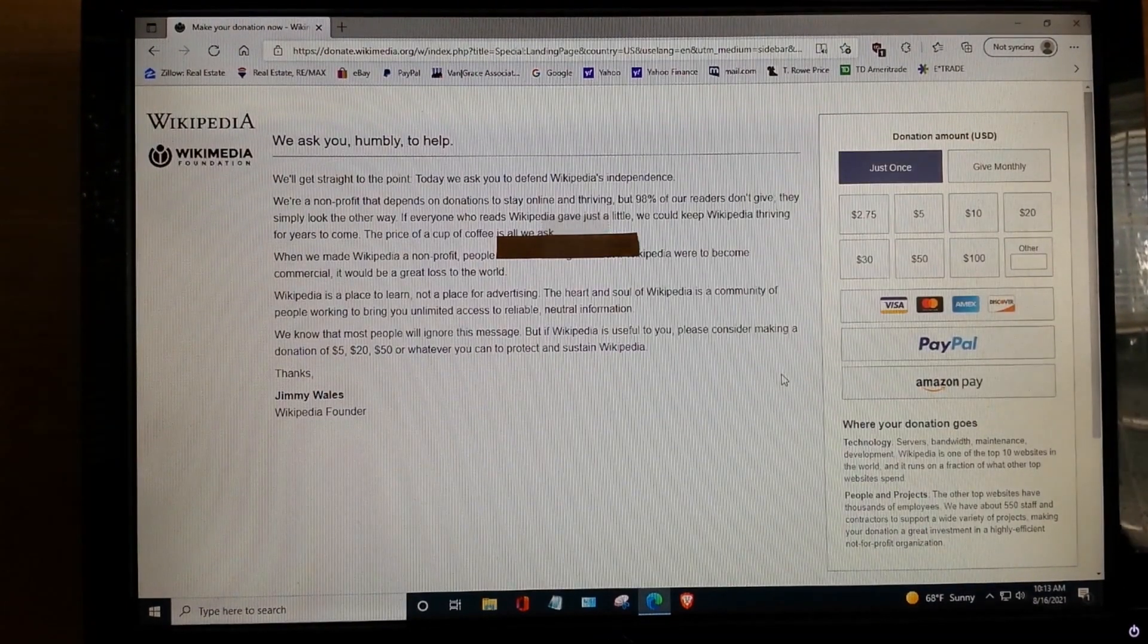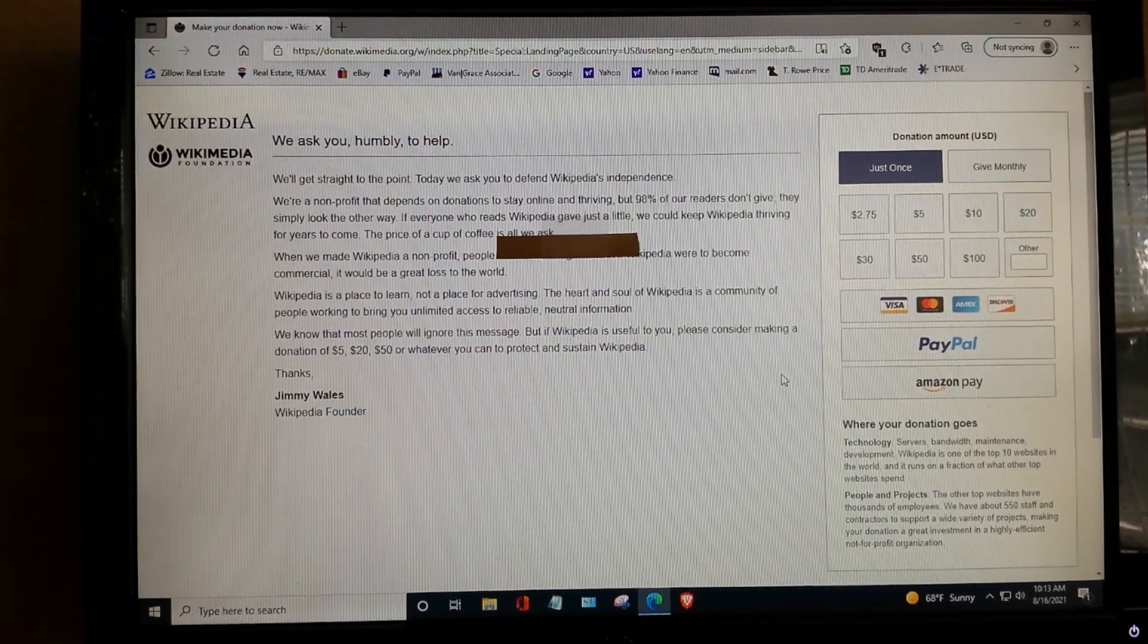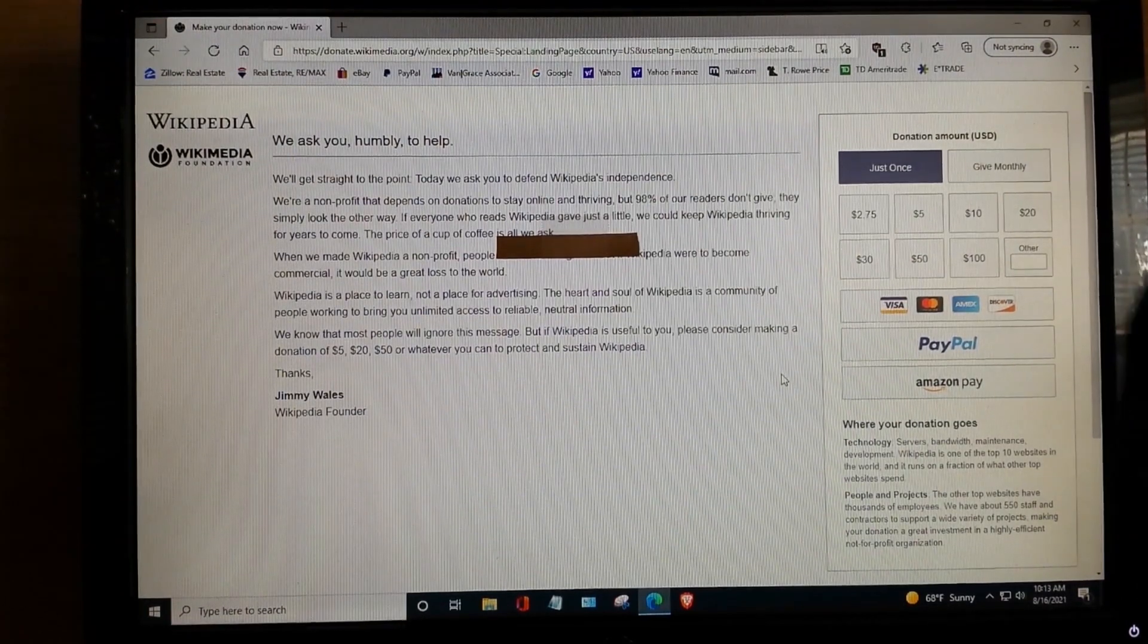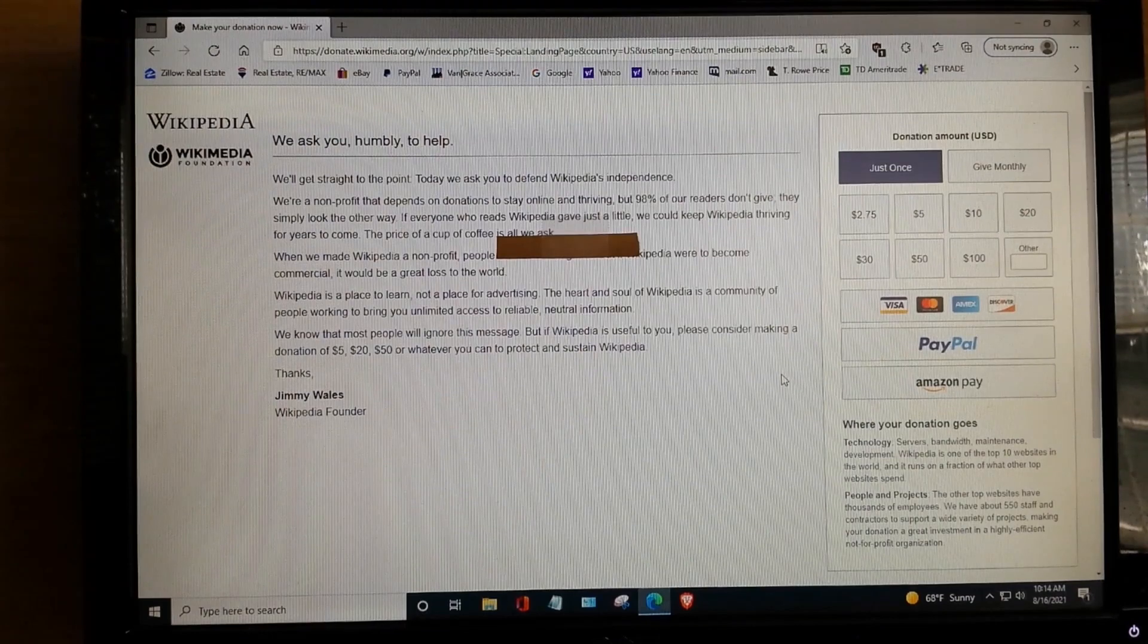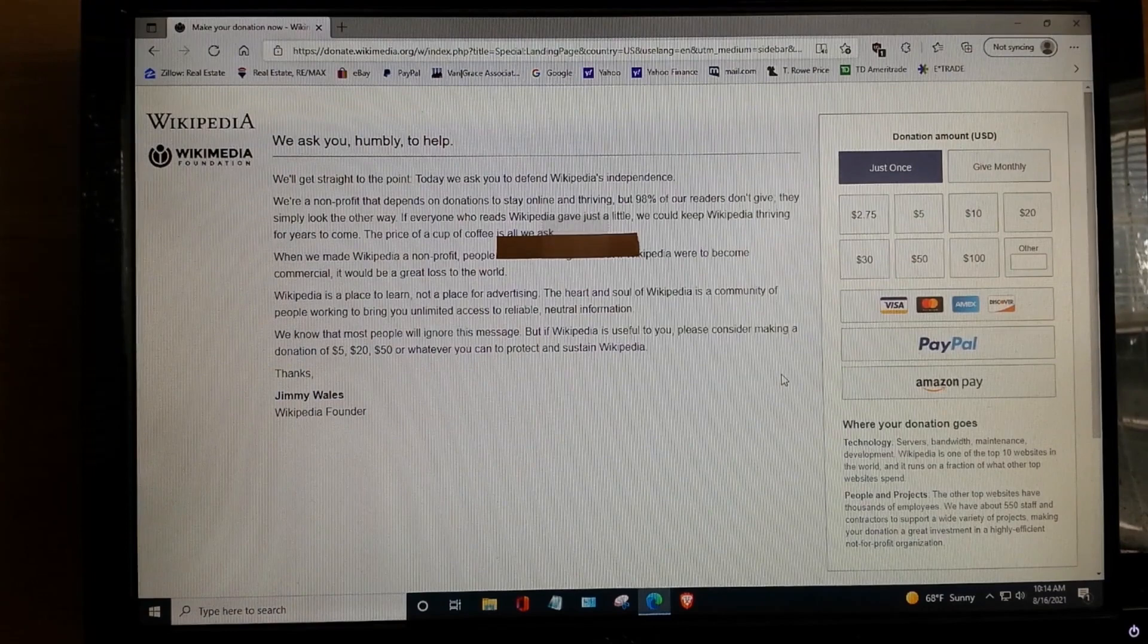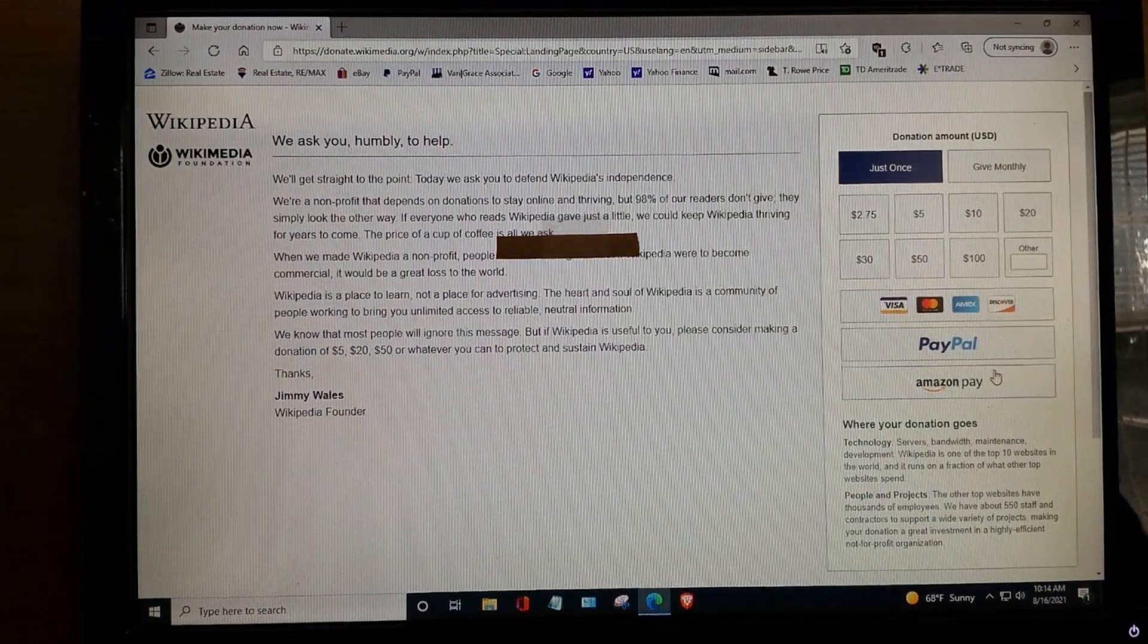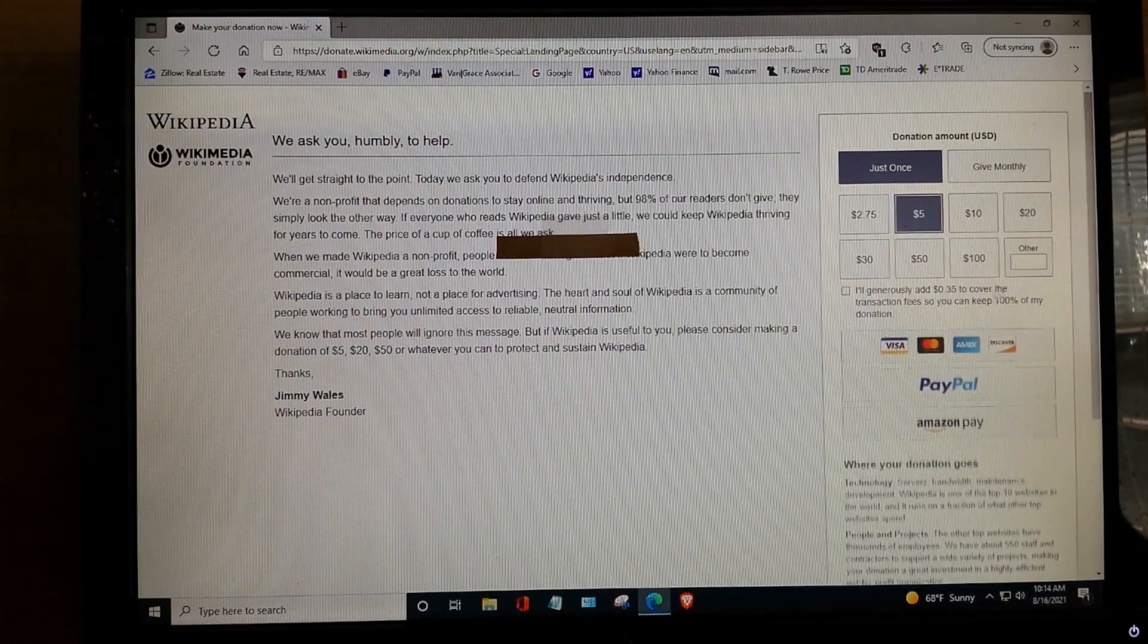Okay. Over here on the right, there's various amounts that you can donate. What we're going to do is we're going to make a fake donation. We're not actually going to donate any money. We're just going to use this as a method of getting to PayPal. I do actually donate to Wikipedia. You'll see that when we get into my account there. So, I don't feel guilty using them as a backdoor to get to PayPal. So, let's just say we're going to make a fake $5 donation. Just click on $5 there.